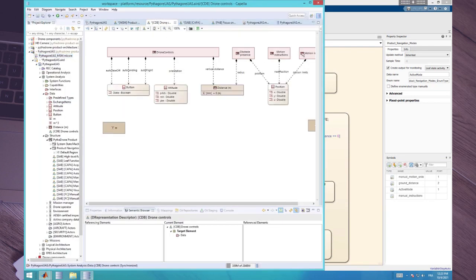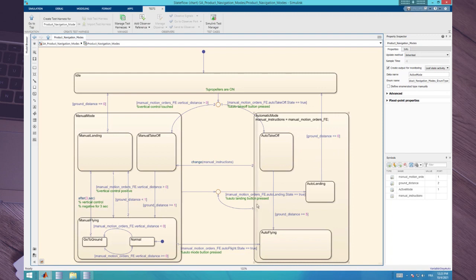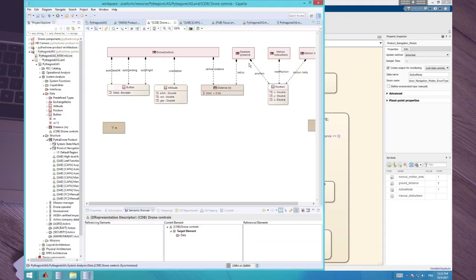The data are defined here. In the drone controls exchange item, we have elements including vertical distance, auto-take-off, auto-landing, auto-flight, and orientation — all used in this mode machine. We have to export that in order to define the data structure in the simulation model. To export this data structure, we export the data package where the exchange items are defined and the exchange item elements, plus the classes used to type the exchange item elements.